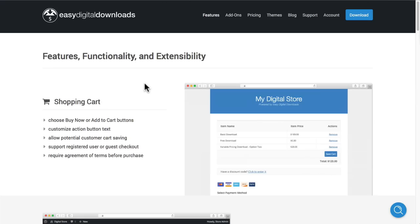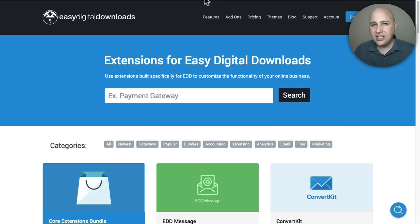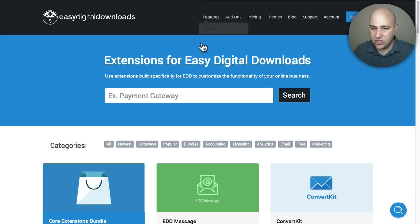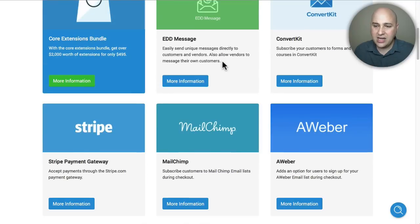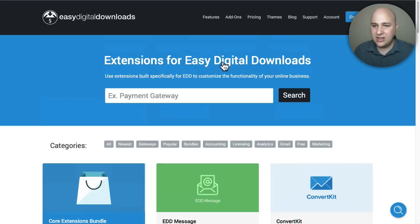It's just packed with features. It has the extension model - that's where if there's a feature that you want in Easy Digital Downloads, there is a high likelihood that there is an add-on that you can purchase to add that function to it. There's a variety of add-ons that you can get here, and they even have